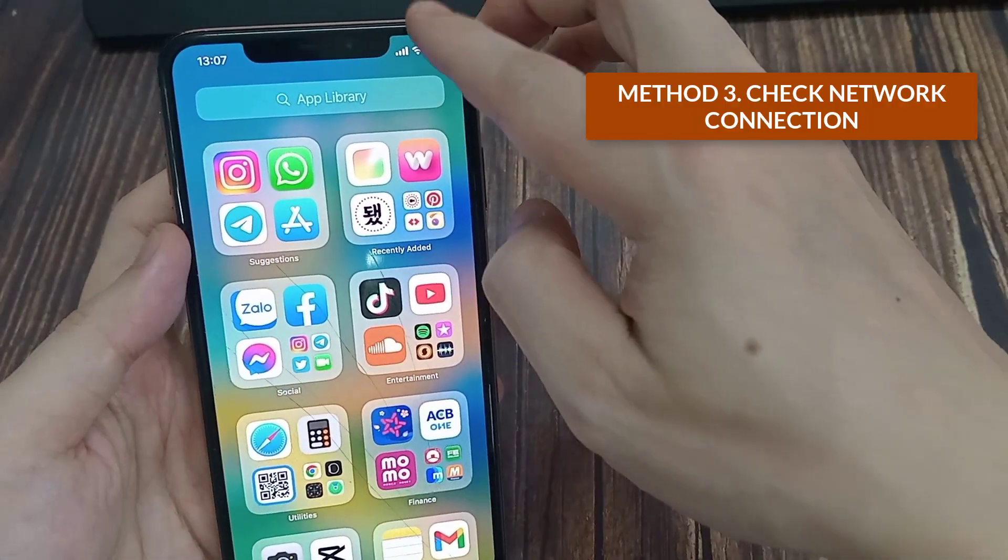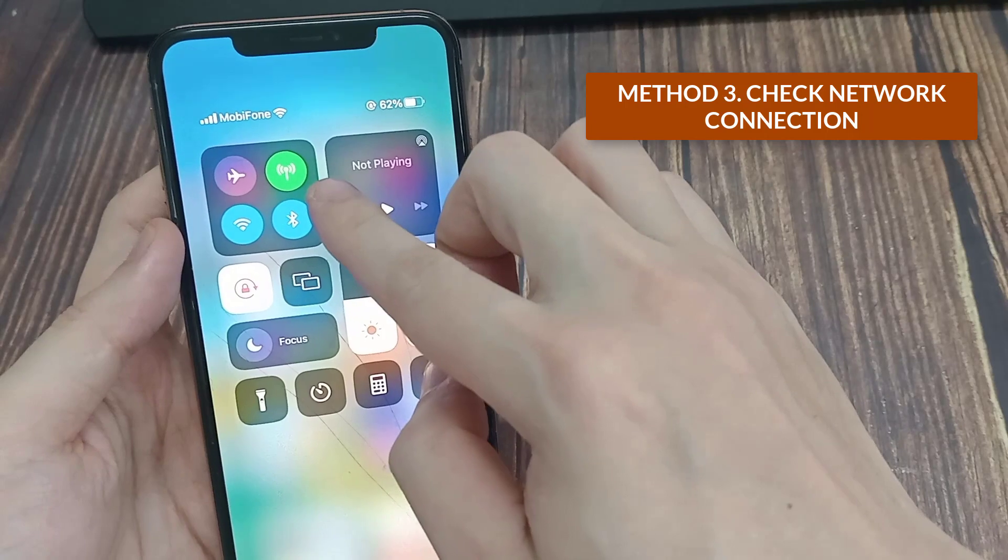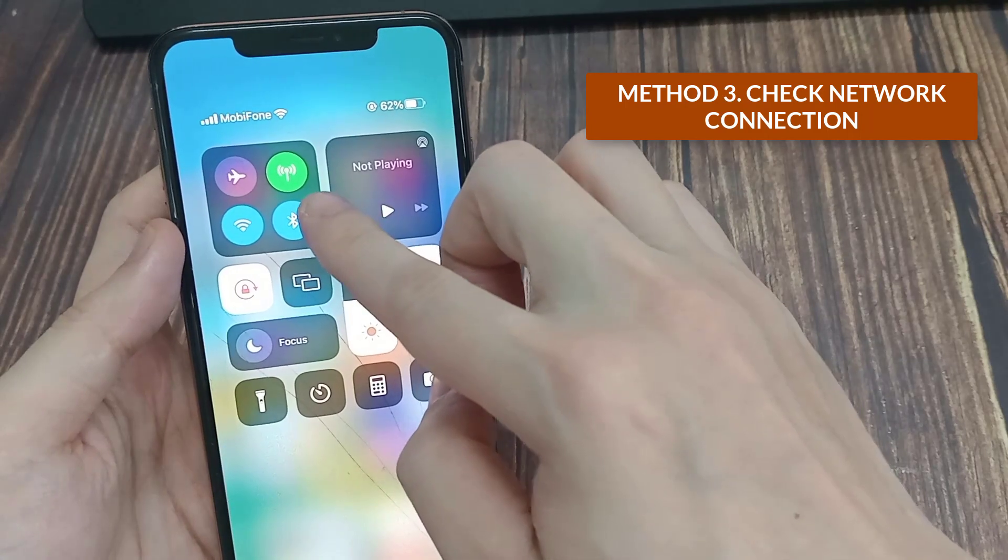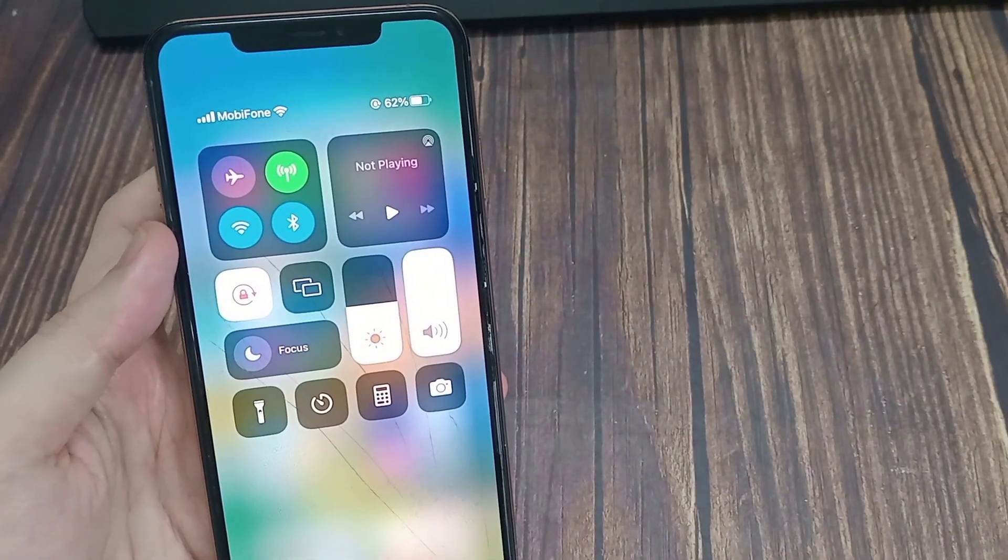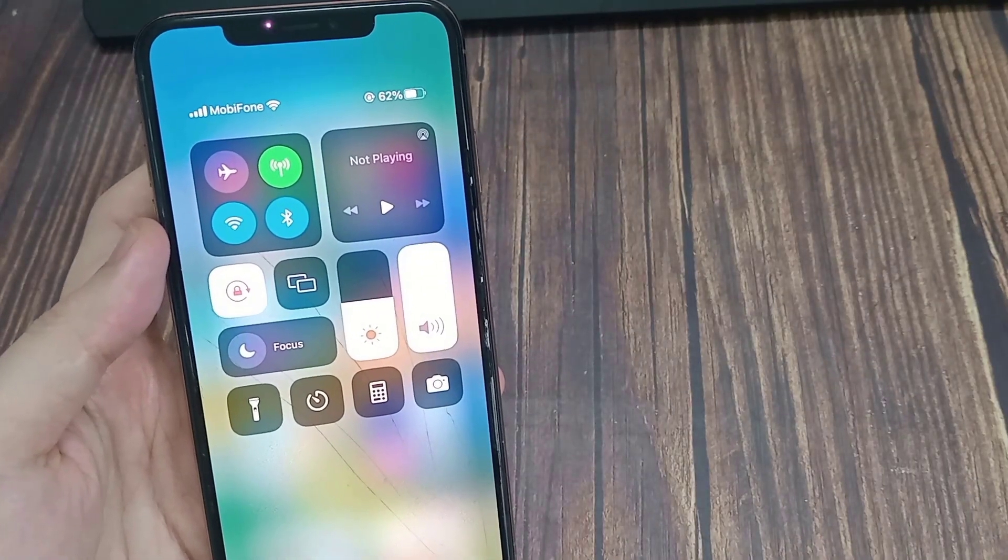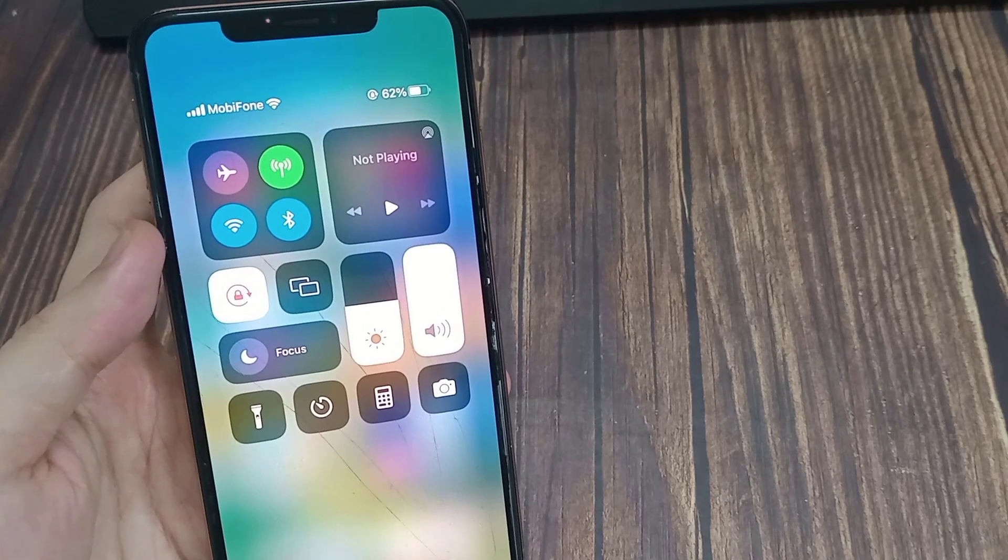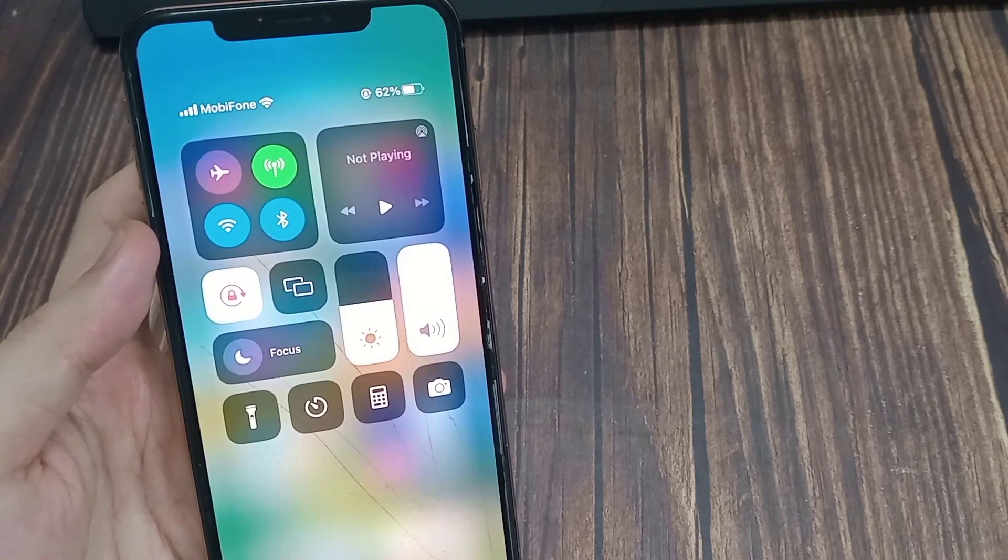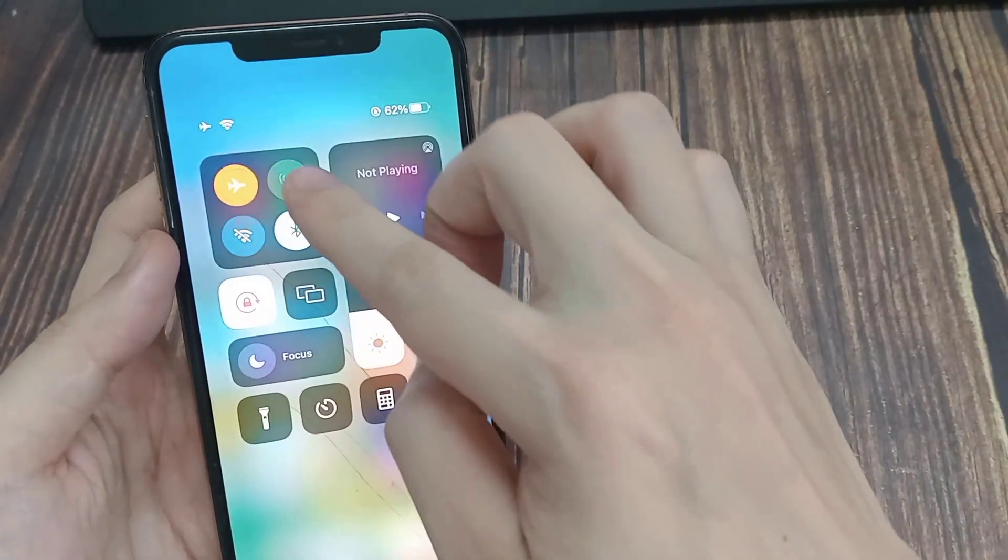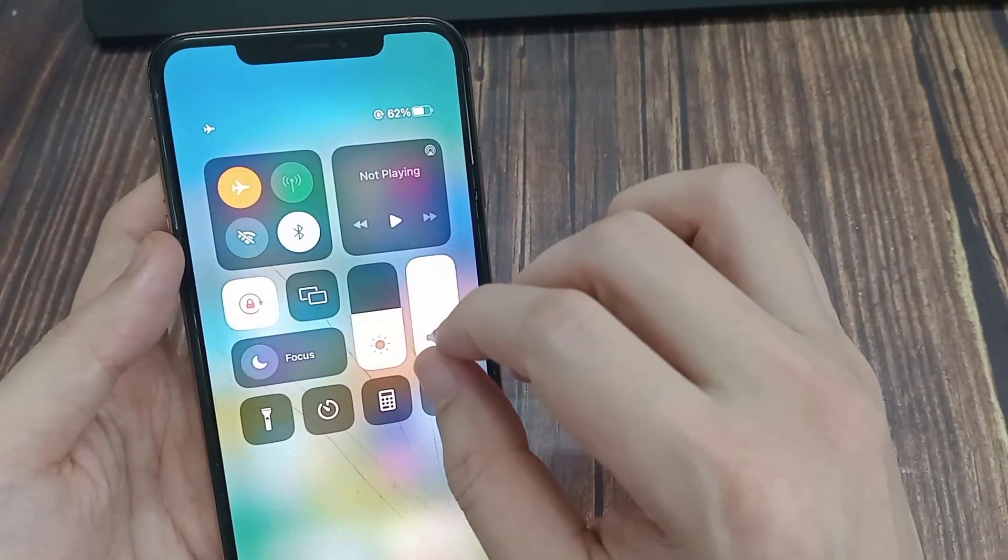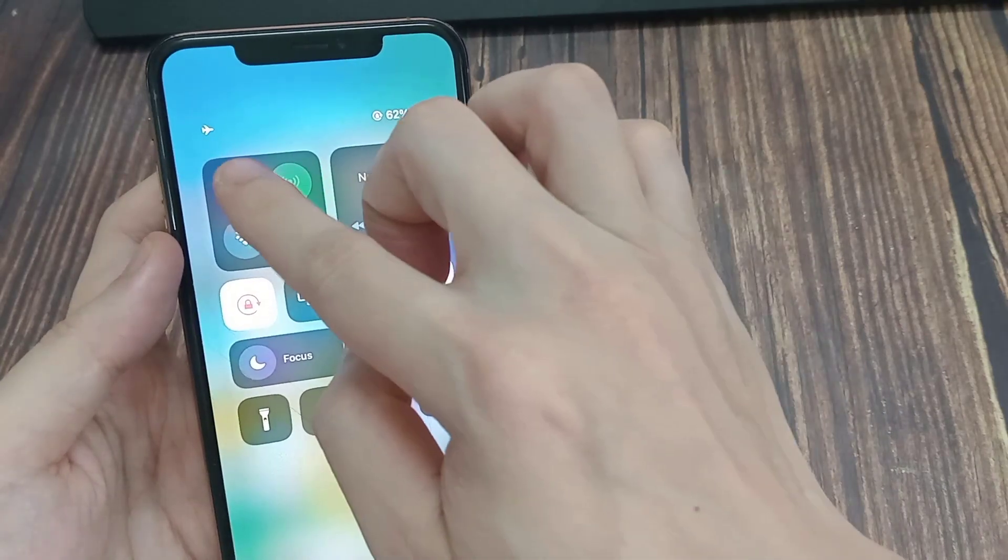Method 3. Check network connection. You may not receive the latest messages when you deal with a patchy network connection at home or office. Make sure to have at least two or three network bars on your phone to receive text messages without any problem.